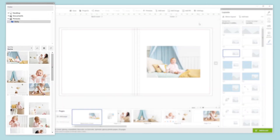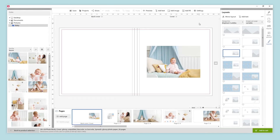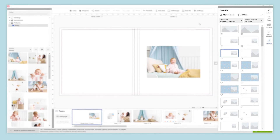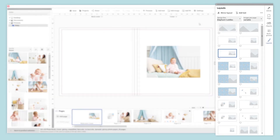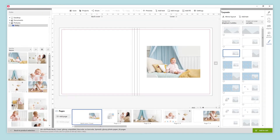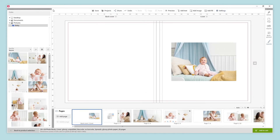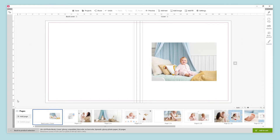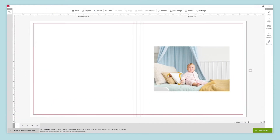On the left menu, we find all we need to browse through our folders and add new images to the project. All the tools we need to customize our photobook can be found on the right menu, like clip arts, background, and layouts. If we want, we can hide the side panels on the bottom menu to have more room to design our photobook.